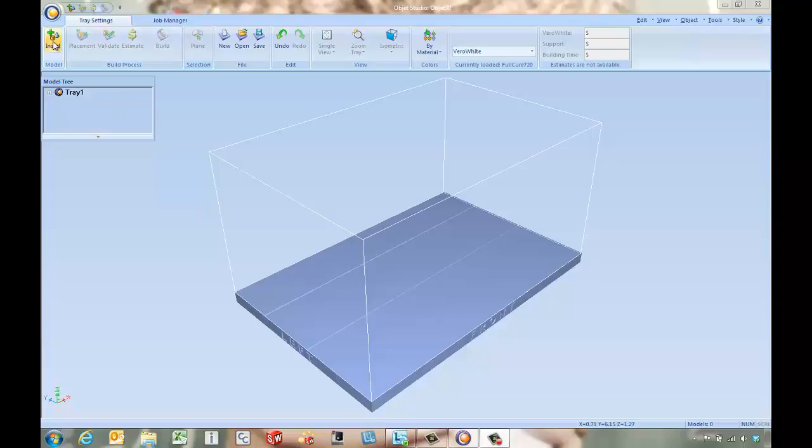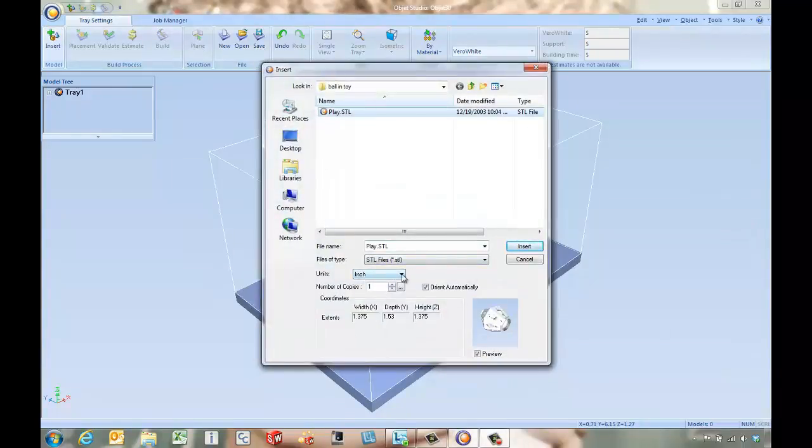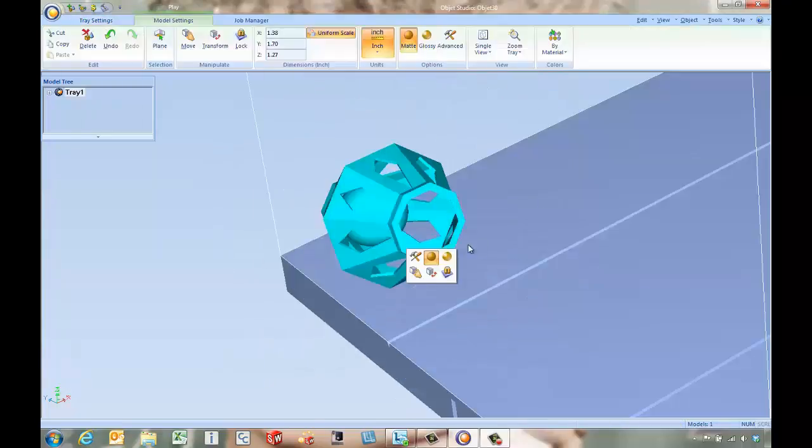The first step is to come in and insert an STL file. In this dialog box we've got the ability to choose between inches or millimeters or maybe even go as far as changing the number of copies we want to start off with. We'll go ahead and insert this STL file in.